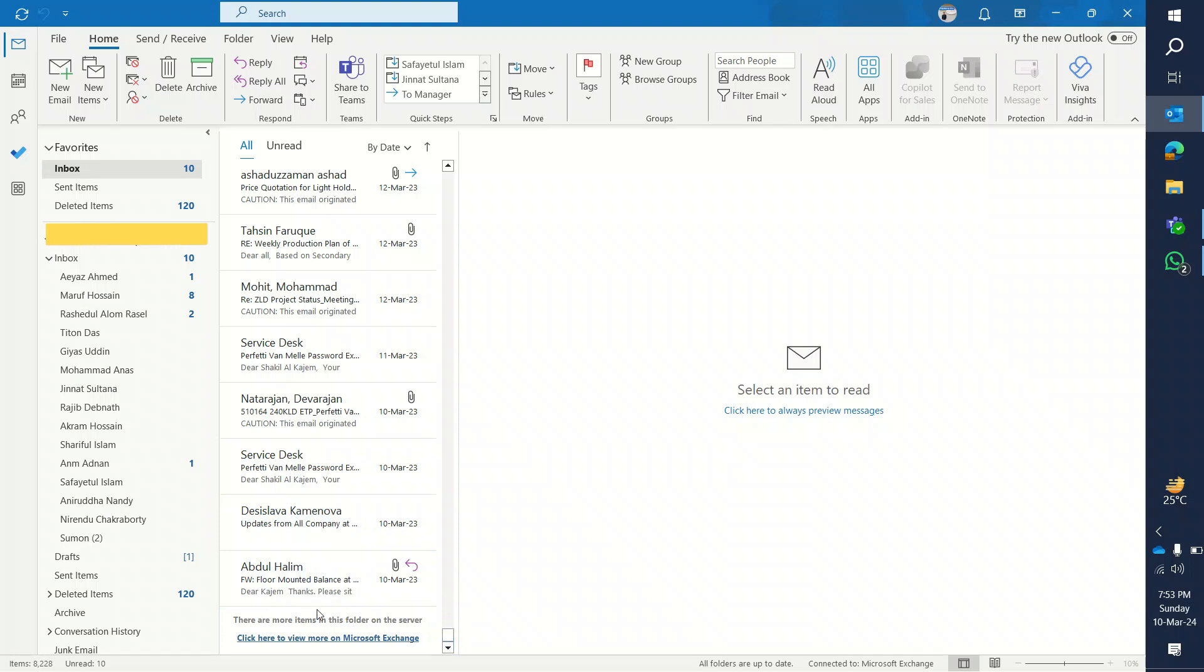If I want to find older emails, I have to go to Microsoft Exchange. That means those will be downloaded from the server.